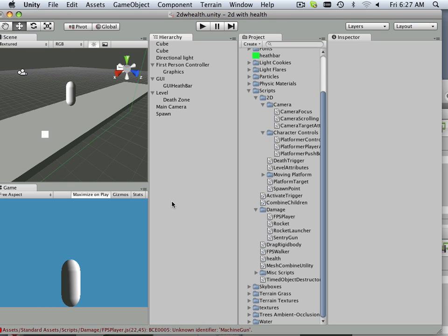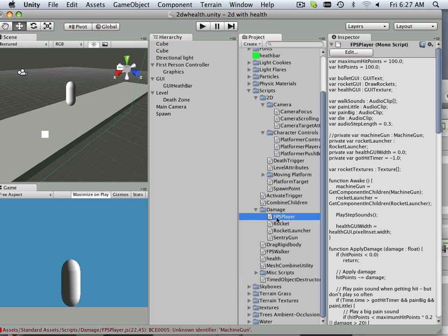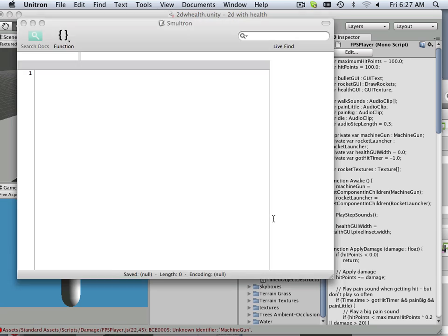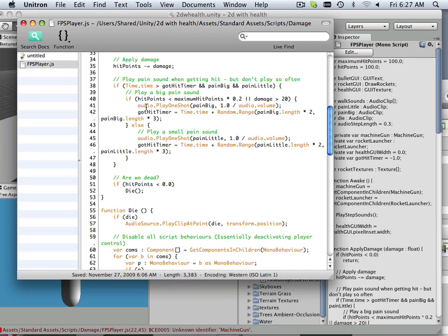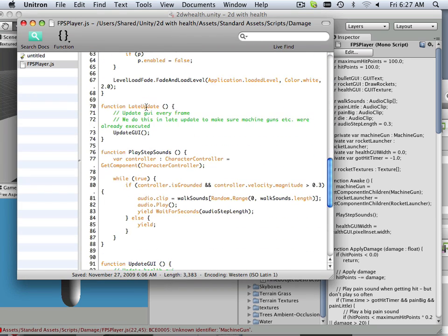GUI and the ability to change GUI attributes with a script. Here's damage and here's first person player. I'm going to double click this so it launches into the Java thing and I'm going to briefly explain that this script is doing.